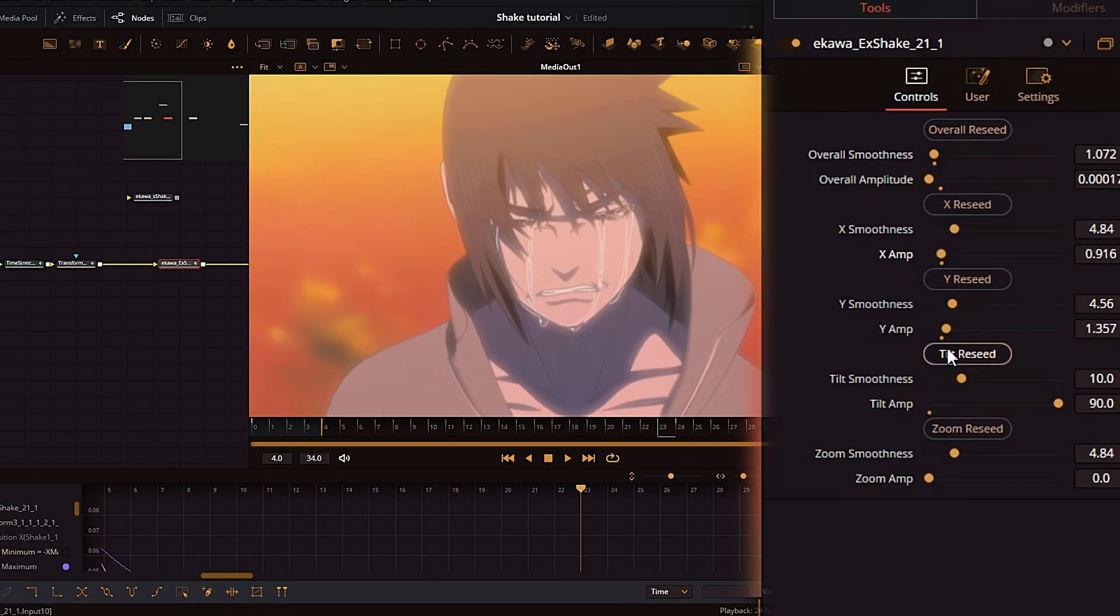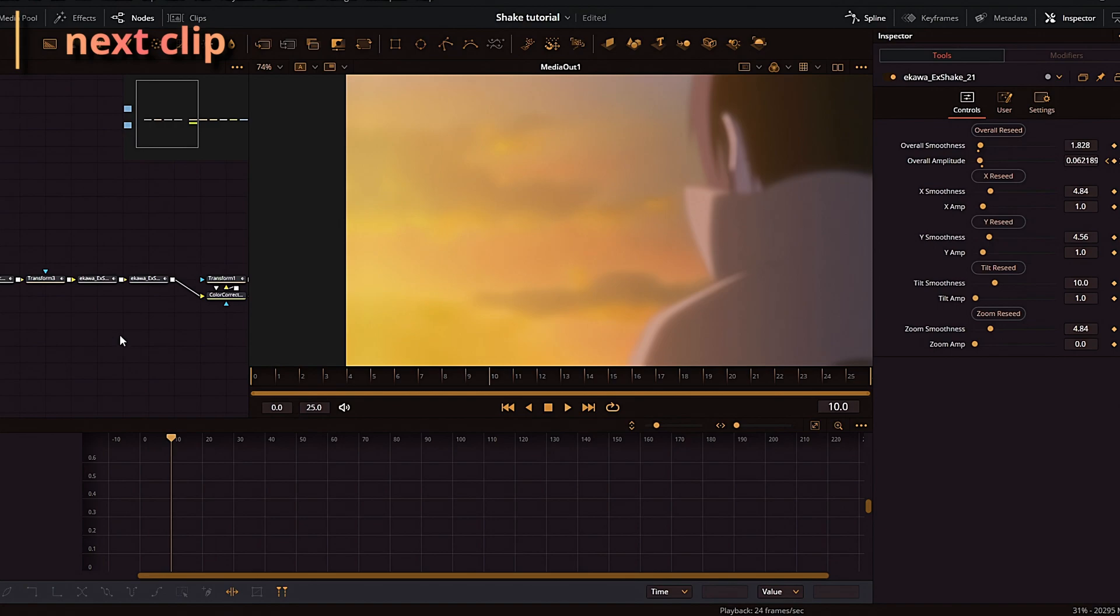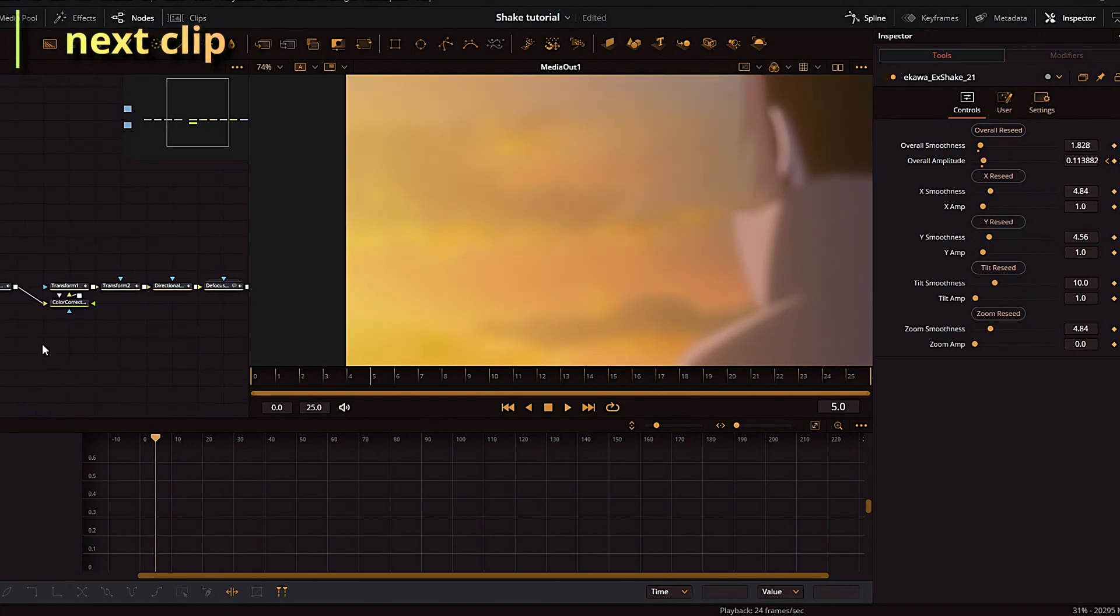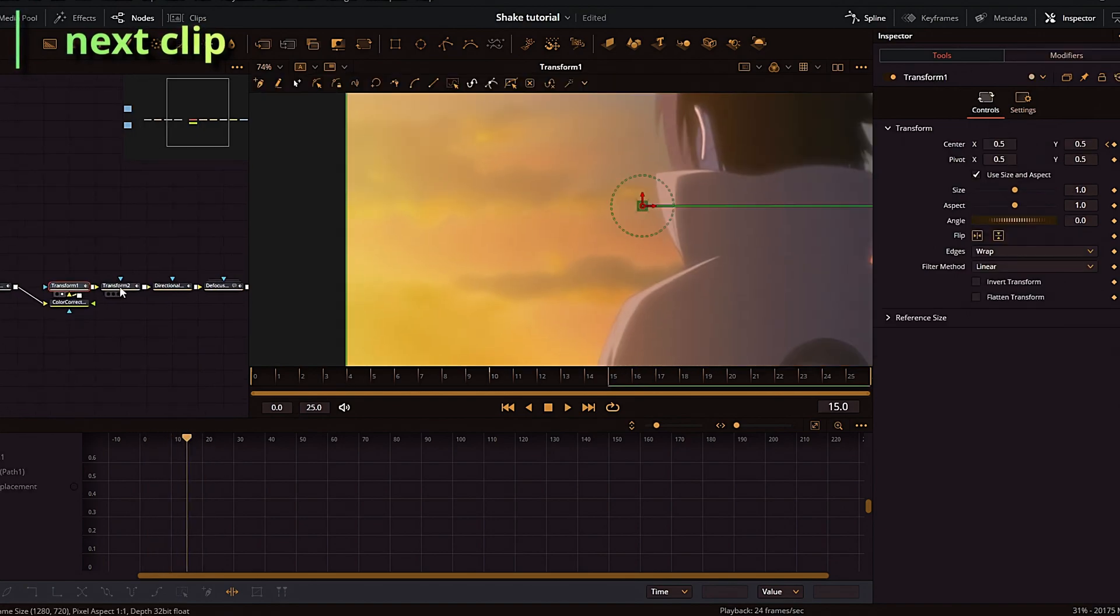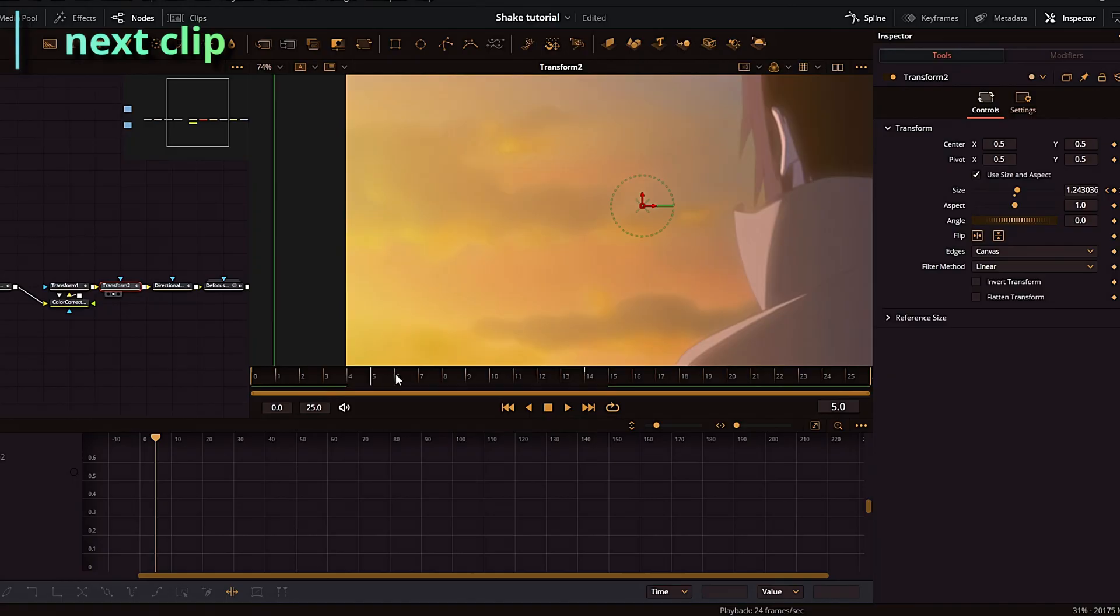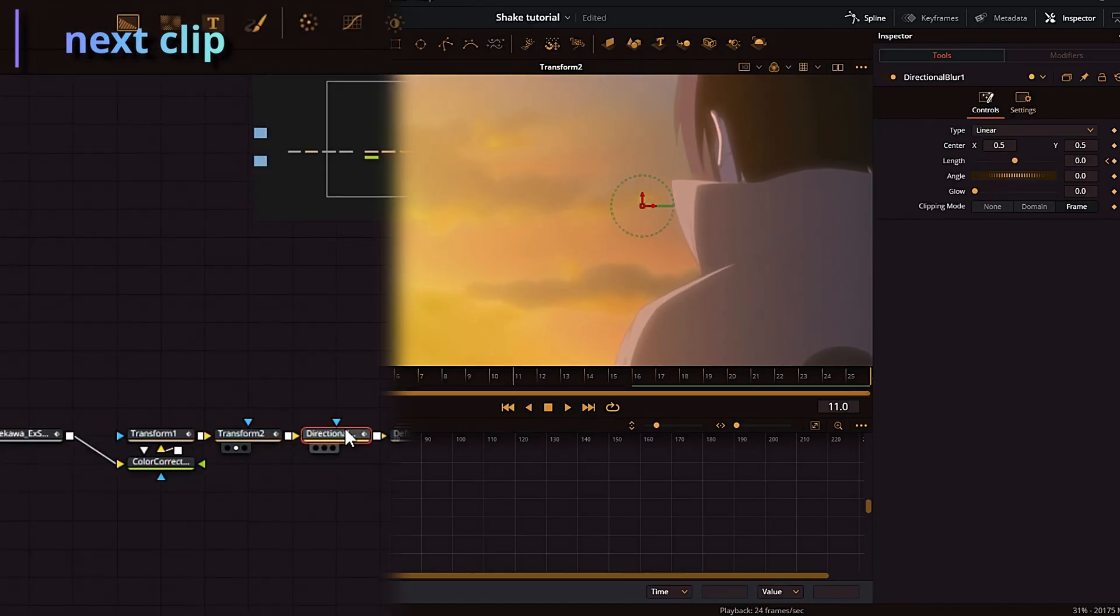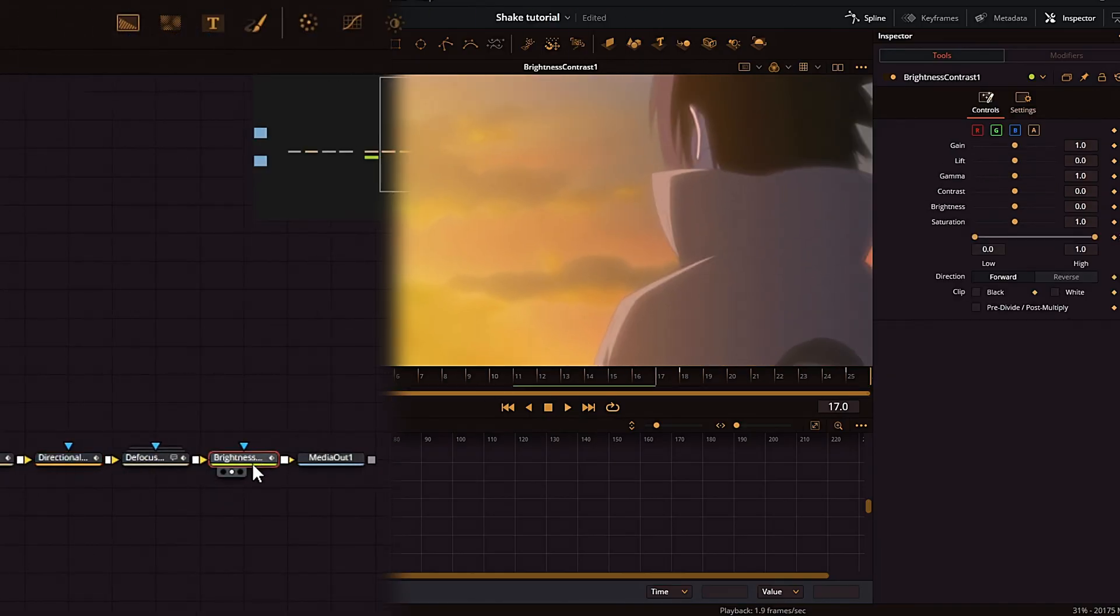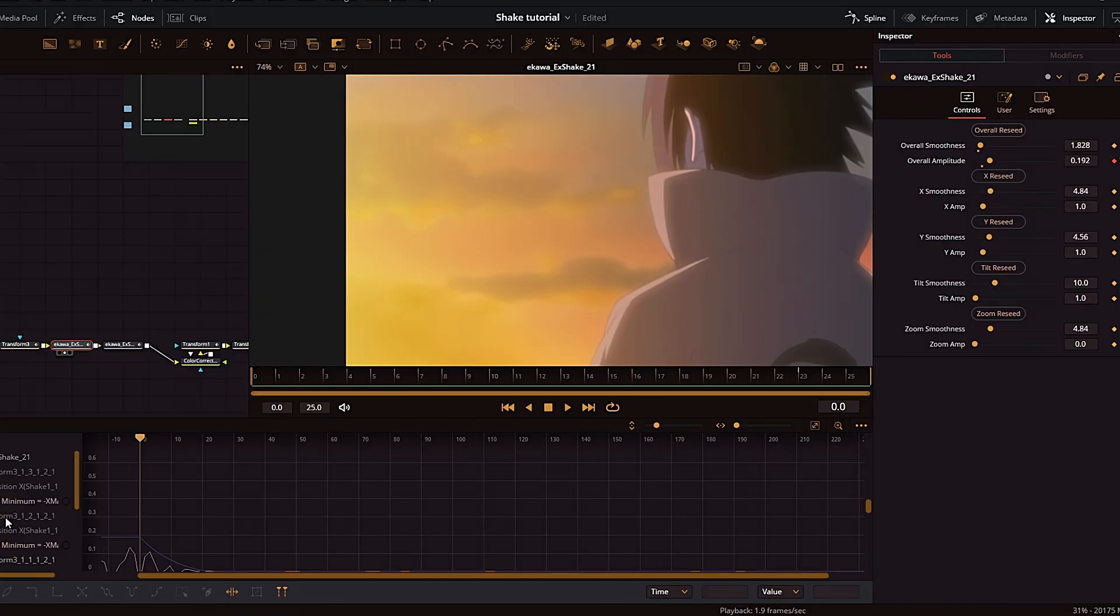Now for the next clip, this is a little bit more complicated because it actually has more movement in it. It has a couple of frames of offset, and it also has a zoom in, some directional blur, and a little bit of color correction.